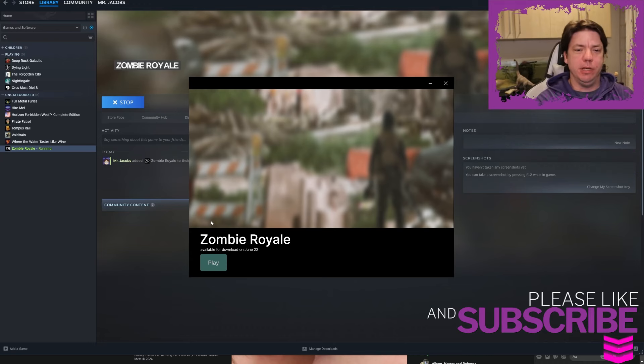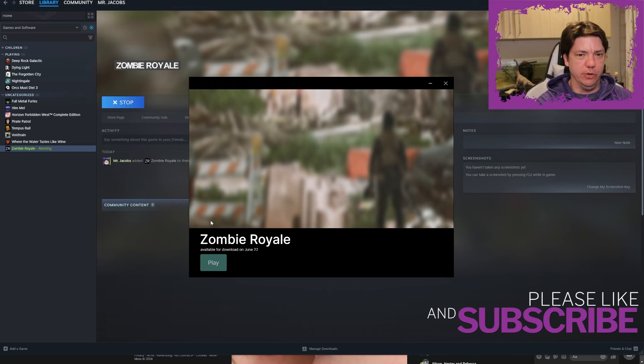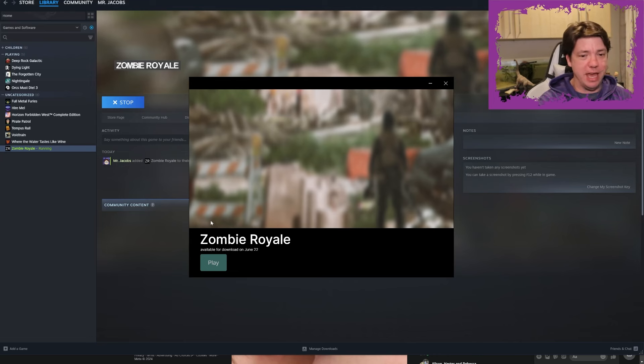Hello out there and welcome to English Teacher Plays. We're here with Zombie Royale which isn't working, so I'm going to skip all the preamble and we'll just skip straight to looking at the description.